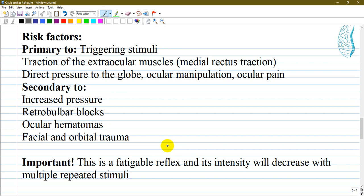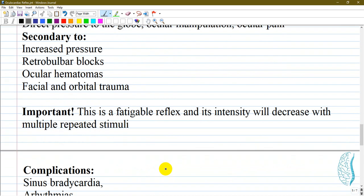The oculocardiac reflex has been associated with various triggering stimuli, most commonly traction of the extraocular muscles — especially medial rectus traction — and direct pressure on the globe. Ocular manipulations such as surgery, ocular pain, increased intraocular pressure, retrobulbar blocks, ocular hematomas, and fascial or orbital trauma may also induce activation of the reflex. Importantly, this is a fatigable reflex, and its intensity decreases with multiple repeated stimuli.